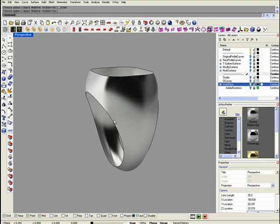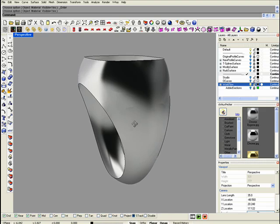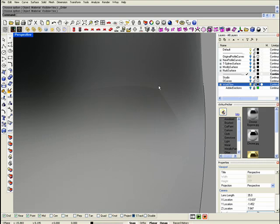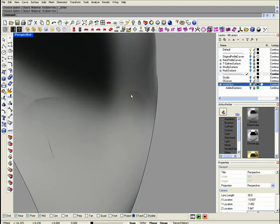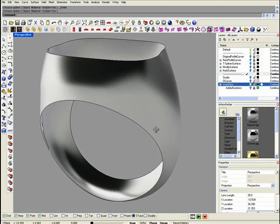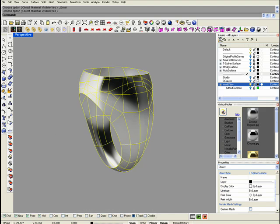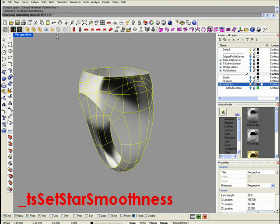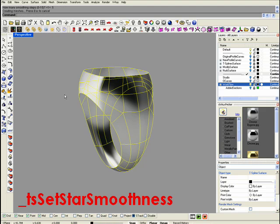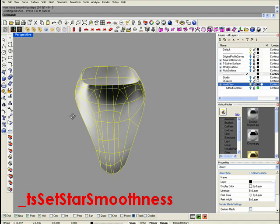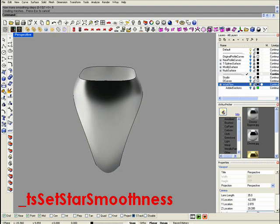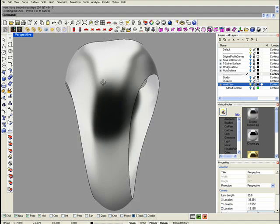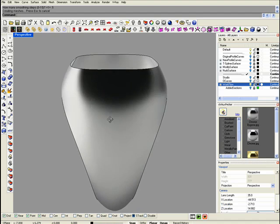As you can see, here in the star point area we have some creases. To avoid that, just run the set star point smoothness with five steps. Generally, this is enough. Now we got it.